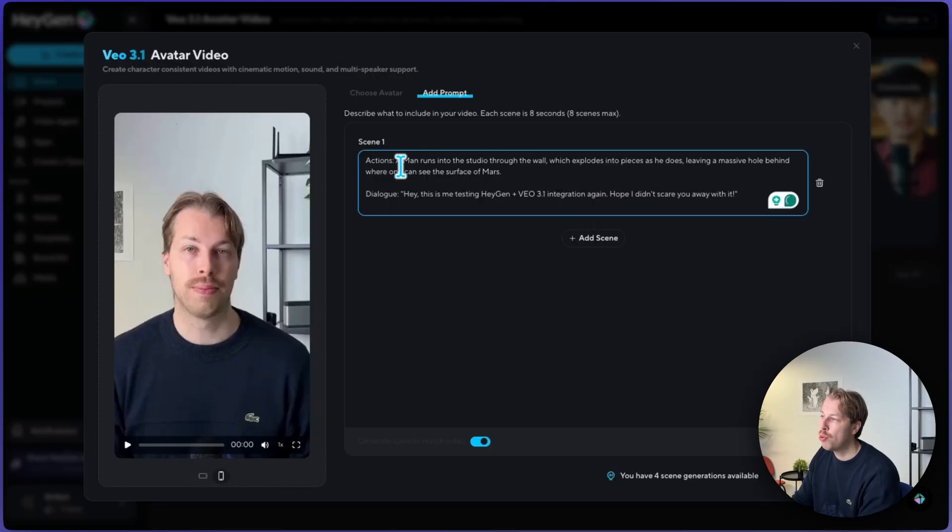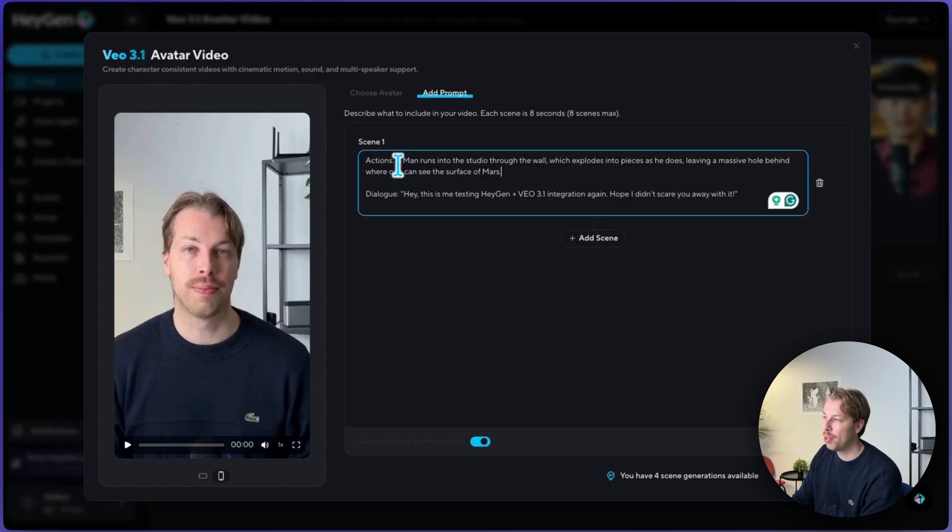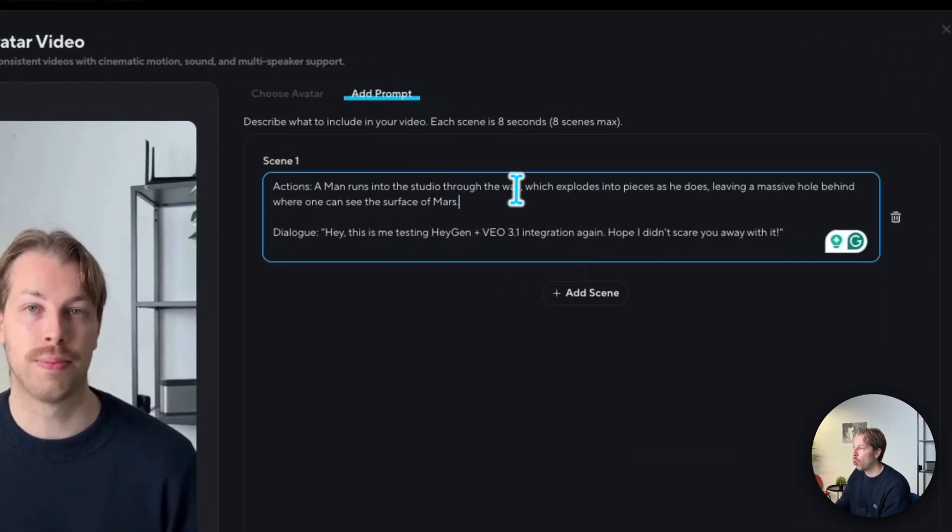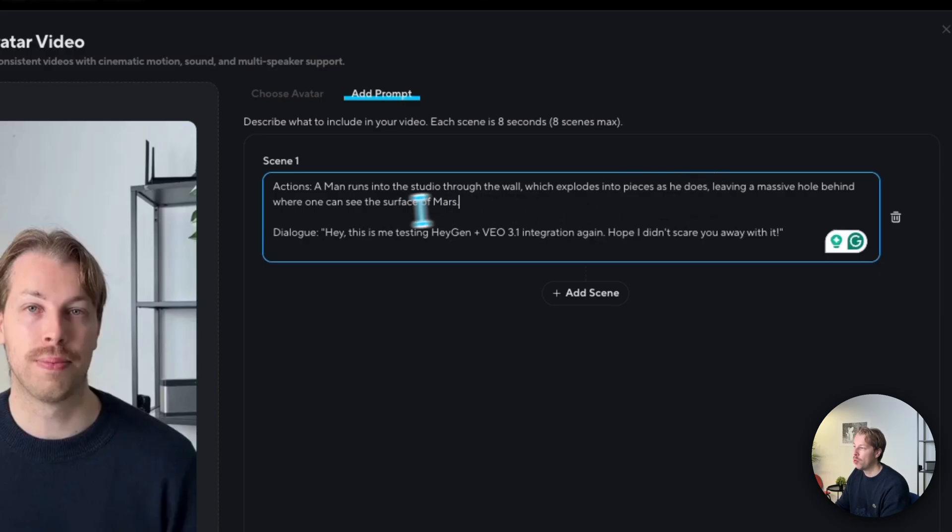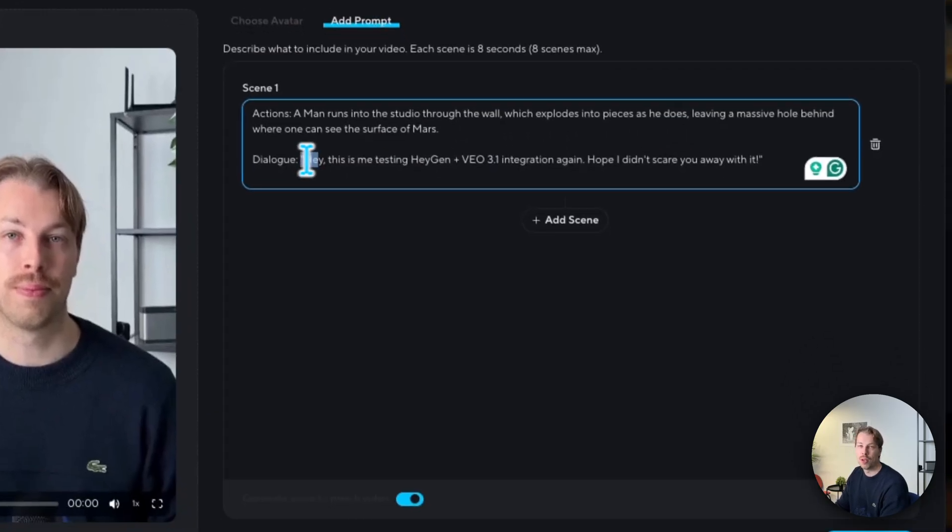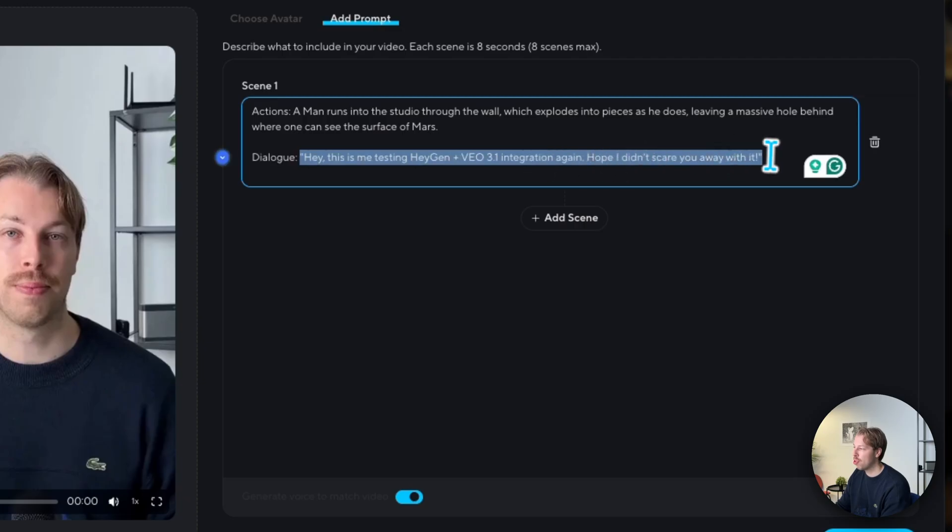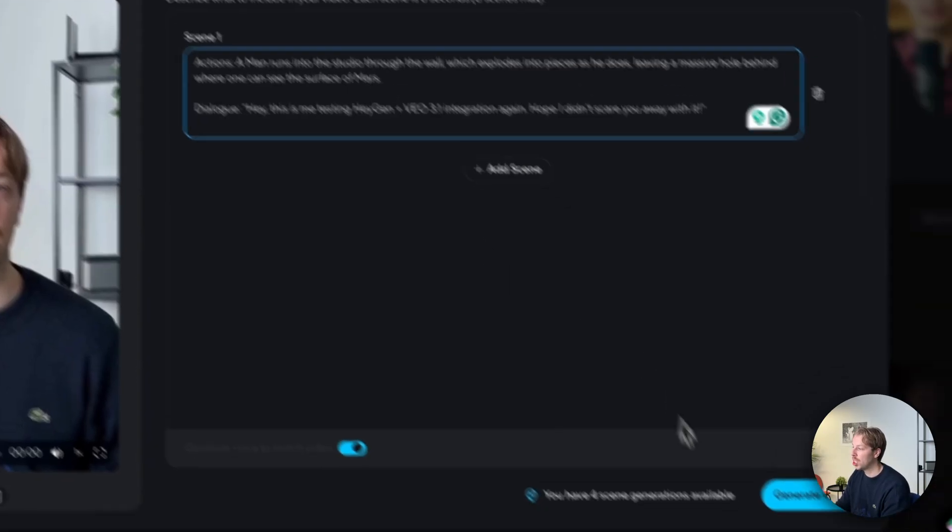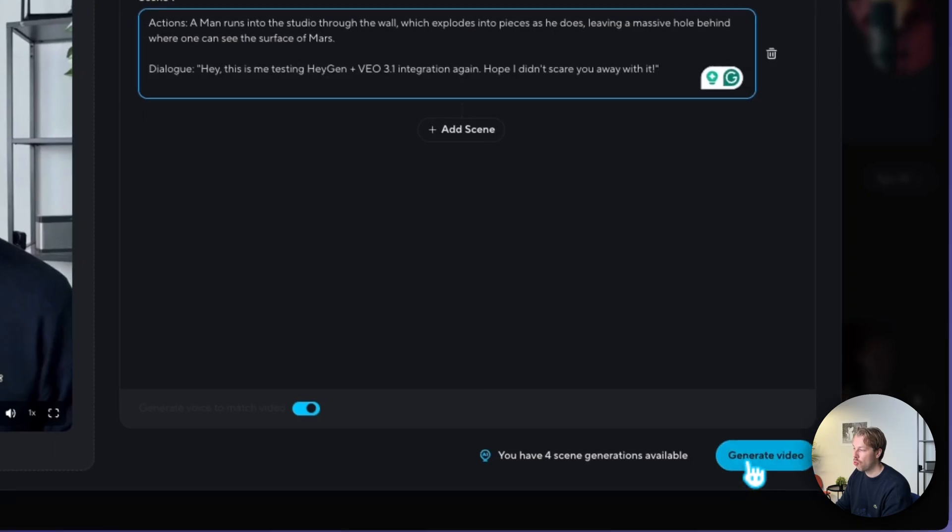So this time I'm trying something pretty much the same, but with a slightly different prompt. So a man runs into the studio through the wall, which explodes into pieces as he does, leaving massive hole behind where one can see the surface of the Mars. And then once again, we're going to use pretty much the same dialogue. So, hey, it is me testing HeyGen plus VEO 3.1 integration again. So let's try to see what happens this time. Hey, this is me testing HeyGen plus VEO 3.1 integration again. Hope I didn't scare you away with it.